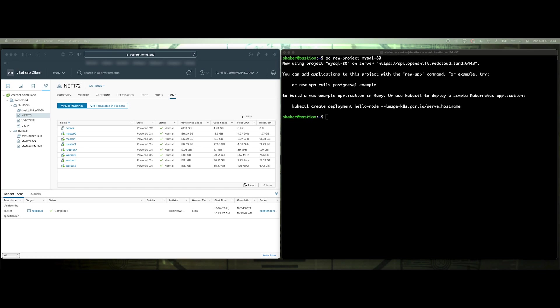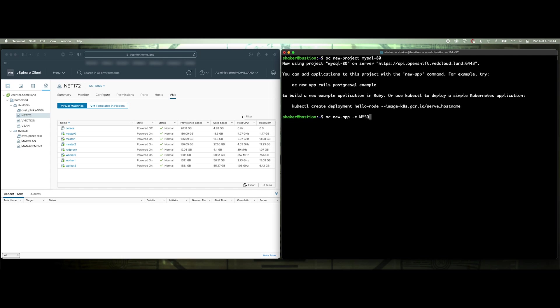Okay, so now that that's done, let's go ahead and create our application that we'll use for the demo. Here we'll just do OC new app, and then this is MySQL. So let's see, MySQL user admin, MySQL password, MySQL database equals MySQL 80. Let's see, that looks right.